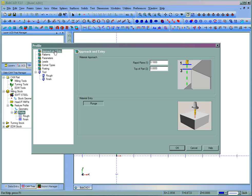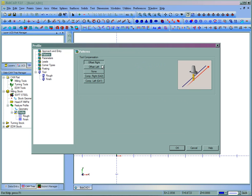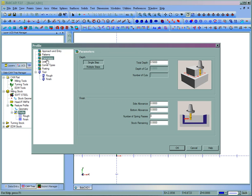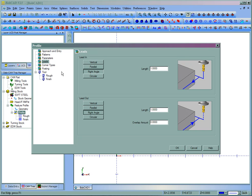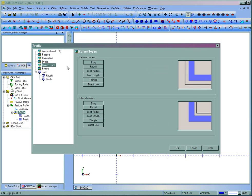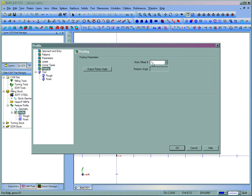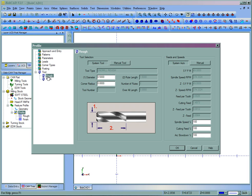Then we need to fill out all of the settings for this toolpath. We have here approach and entry, patterns, in this case I'm going to do a left offset, our parameters are depth of cut, our leads, corner types, posting, which work offset to use and what rotary angle, our tool size, and last we're not using a finish tool so it's set to zero.